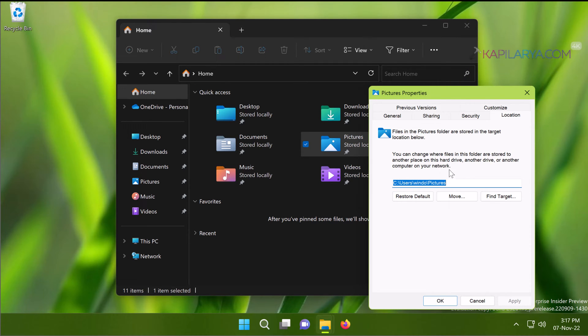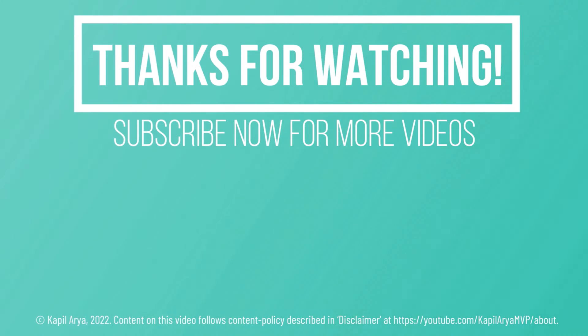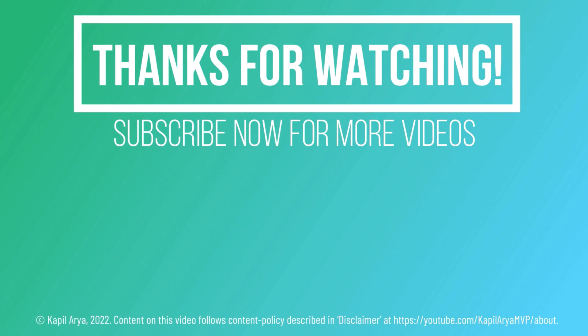In case you have any questions about this method, do let me know in the comments. I'll be happy to help you. That's it for now in this video. Thanks for watching. If you found it helpful, do like it, share it, and don't forget to subscribe to my YouTube channel for more videos.